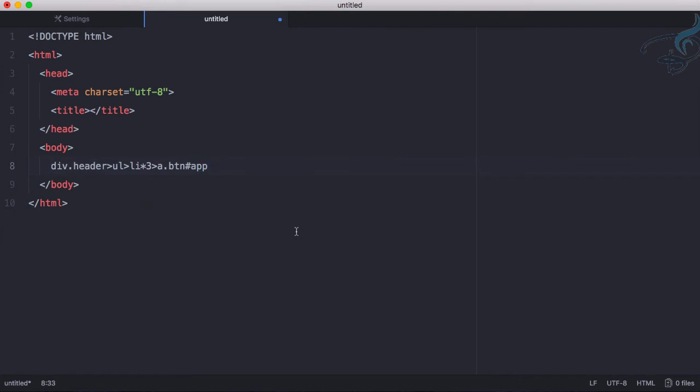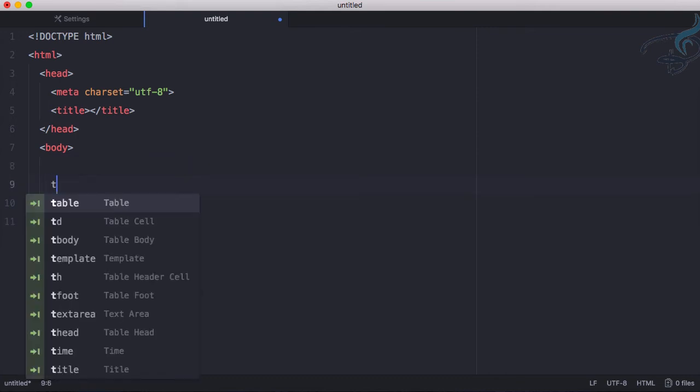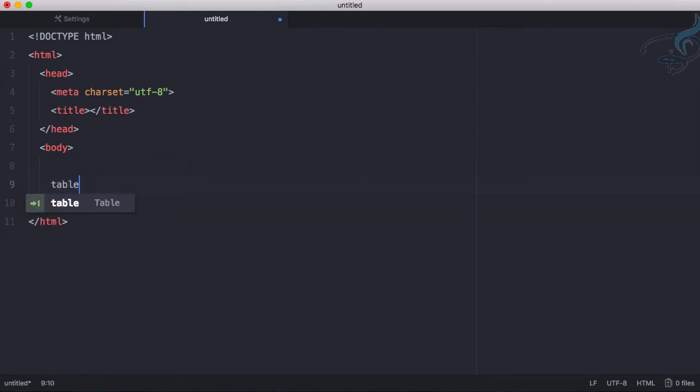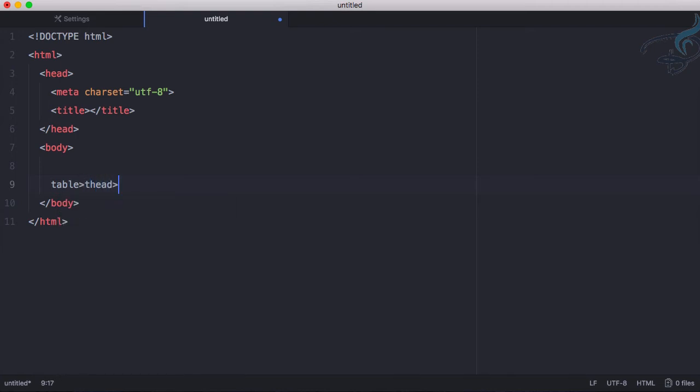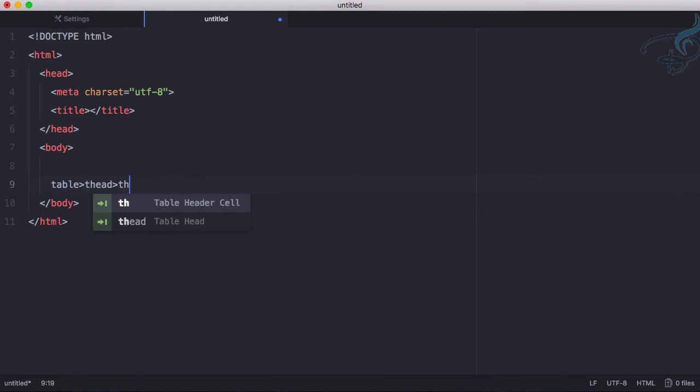This is actually the Emmet. In a single line you can create everything. Let's create a table. I will say table, then inside table I want table head, and inside table head I want th which is 3.